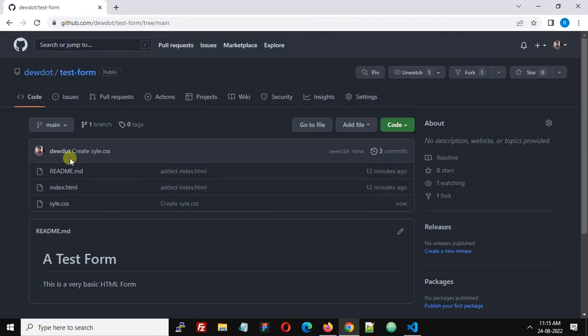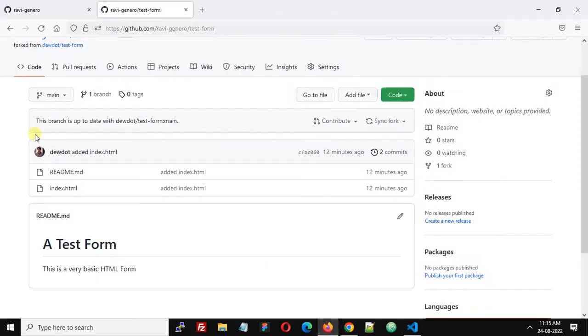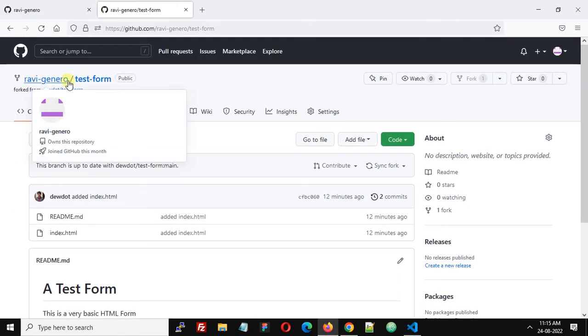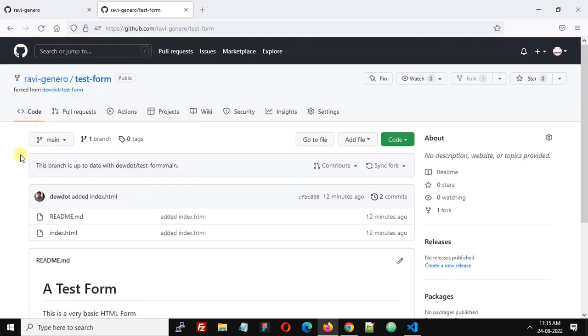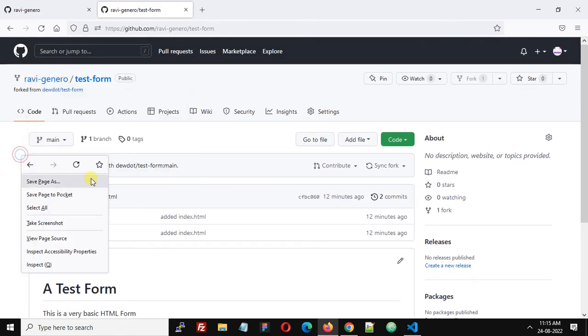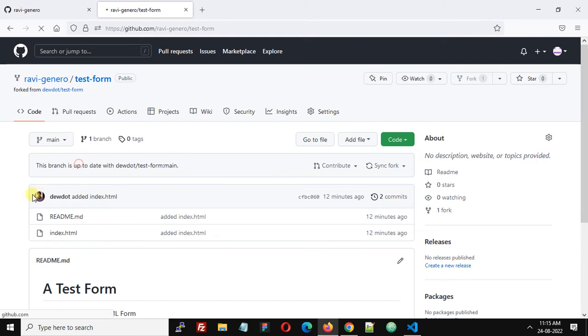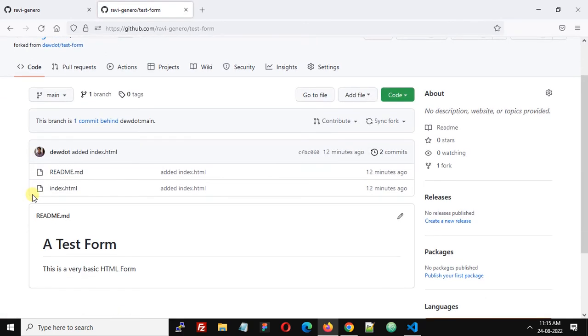Now we have three files. We have just added the style.css file. But if we refresh this repository, the fork repository in Ravi-general account, this will not actually update the changed file. You can see that the style.css file is not updated here.